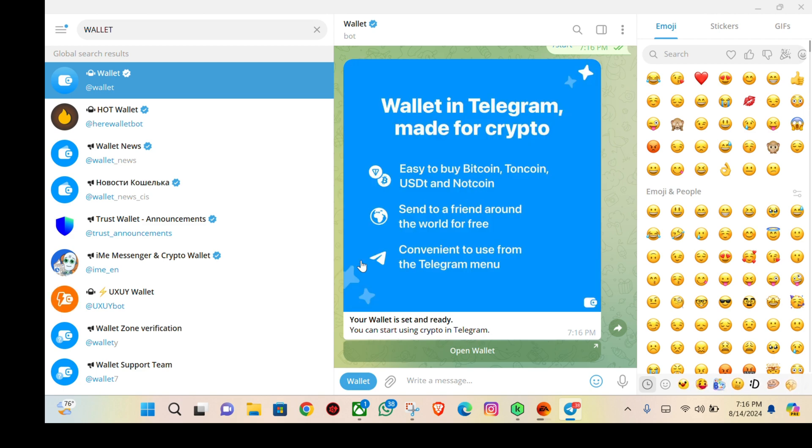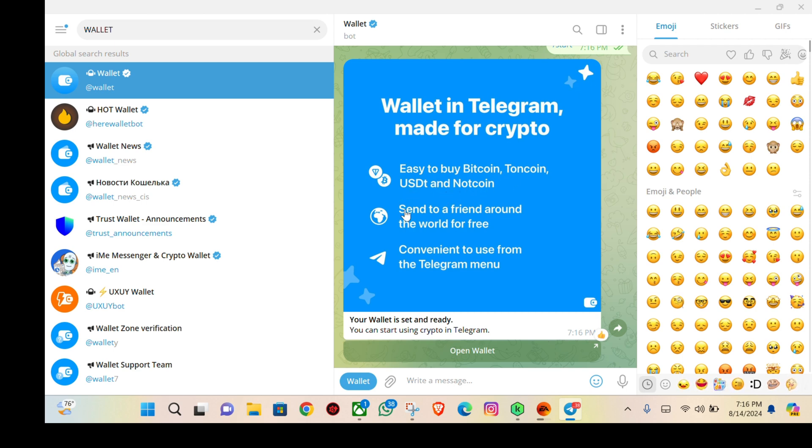You can buy Bitcoin, Toncoin, USDT, or any other coin you want and send it to your friends around the world for free. This is convenient and you can use this from the Telegram menu.